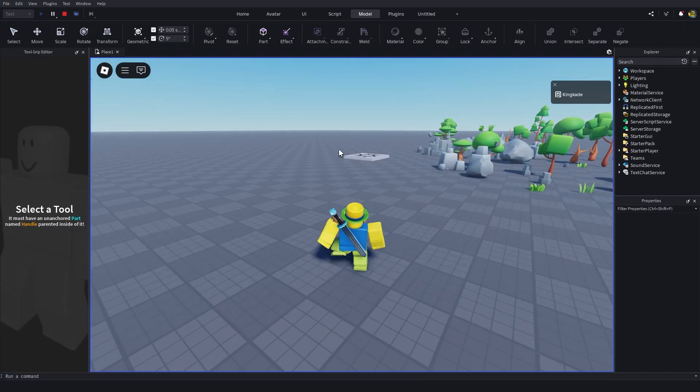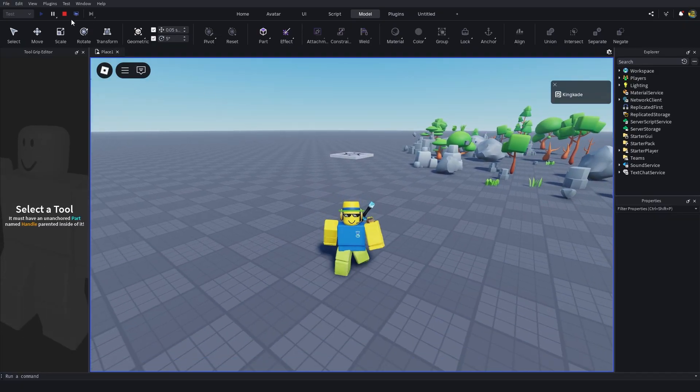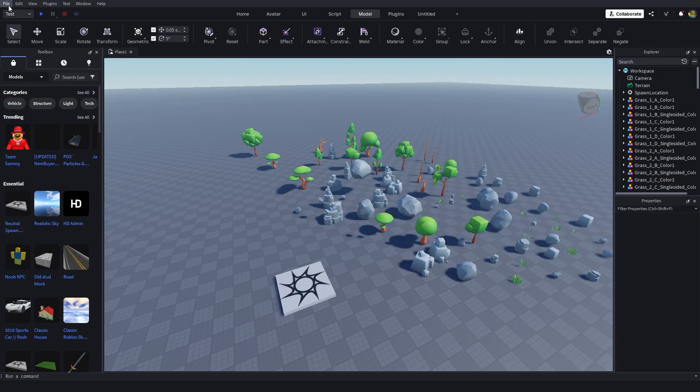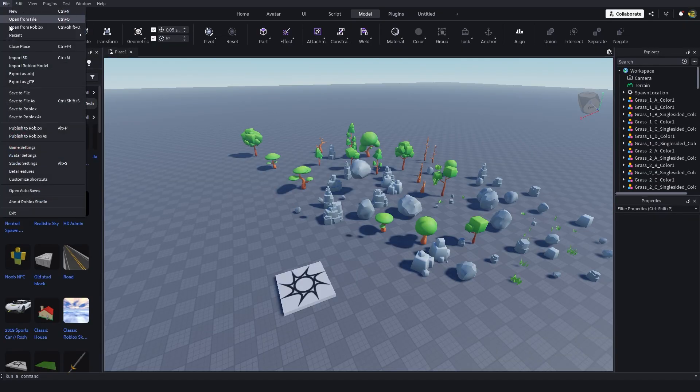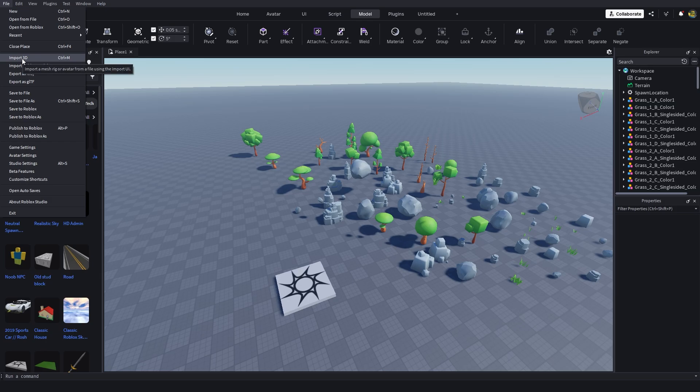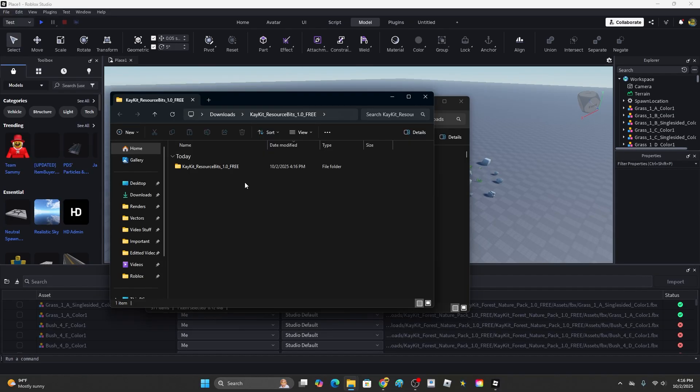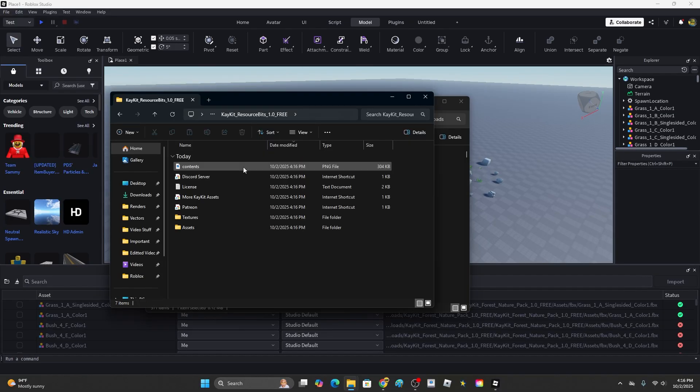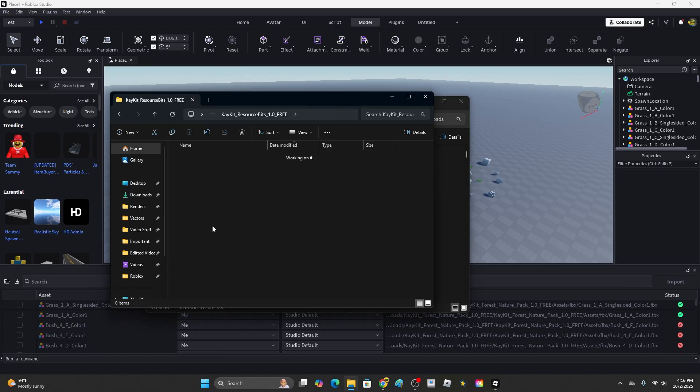Once you have your assets, all you have to do is hop back in Roblox, go down to File, click Import 3D. I forgot it does come in a zip folder, so you do actually have to extract it first.